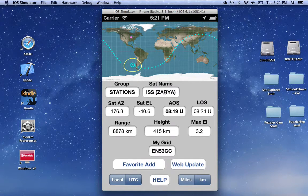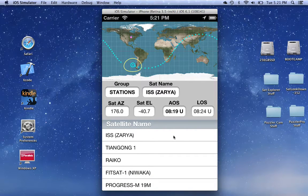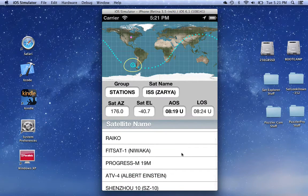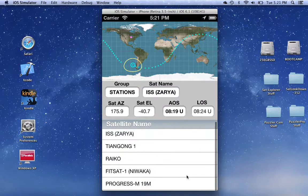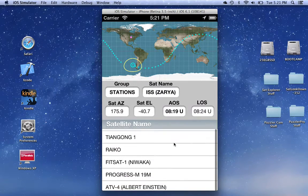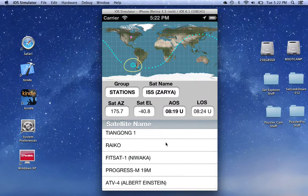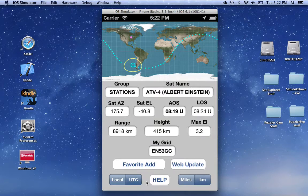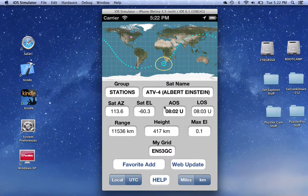So the satellite name box is bold, so if you tap on that, a list of the satellite names shows up. And you can select whichever one of these you want from this list.